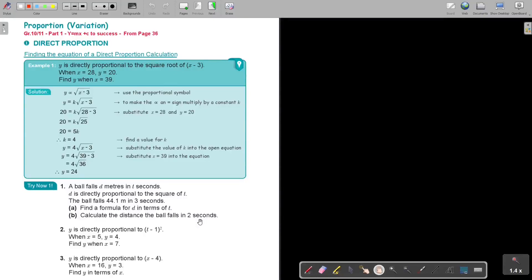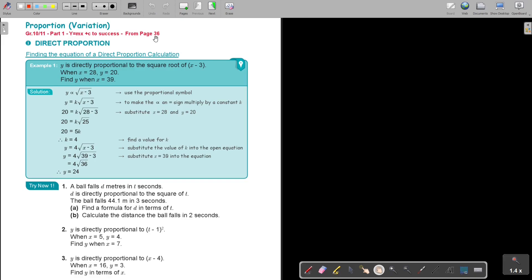Proportion. In this video we will focus on exam preparation examples of direct proportion. Before you start with this example, first go back to the textbook — part 1 mathematics textbook, y equals mx plus c to success — and from page 36 you will see proportion. First go through the basics and then come back to tackle these examples. We're going to focus on finding the equation of a direct proportion calculation and then do some further calculations with it.